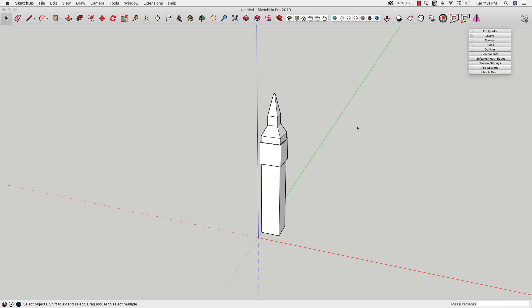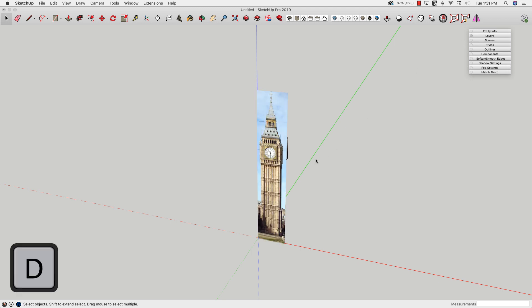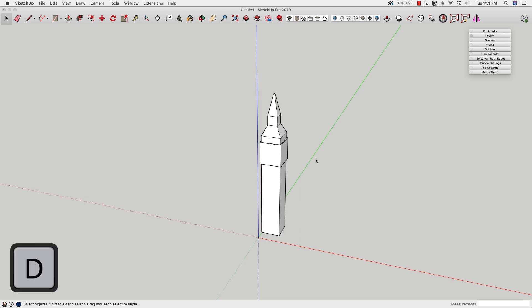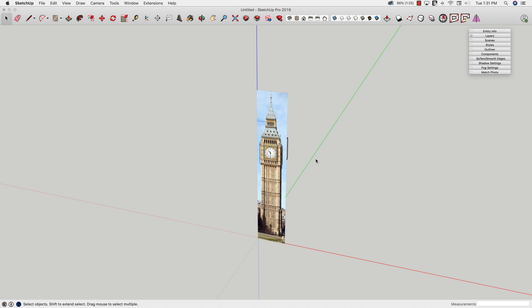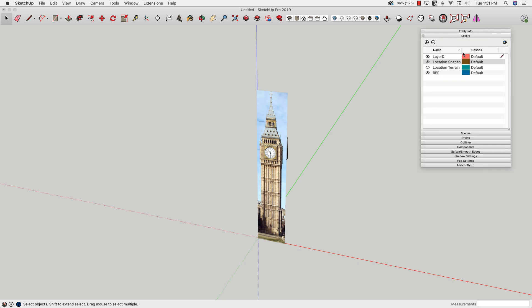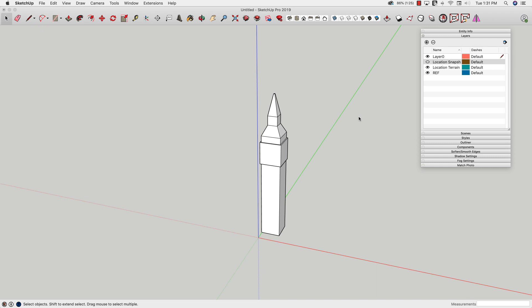Now I'm going to take my reference image and assign it to that snapshot layer. I'll close my layers panel, and just by tapping the D key I can quickly toggle that reference image on and off. This is especially helpful if you've got a bunch of reference images — maybe one from above and one from the front, and you want to switch between them. You could do that by assigning them to both the snapshot and the terrain layer, and toggle between them just by hitting D.